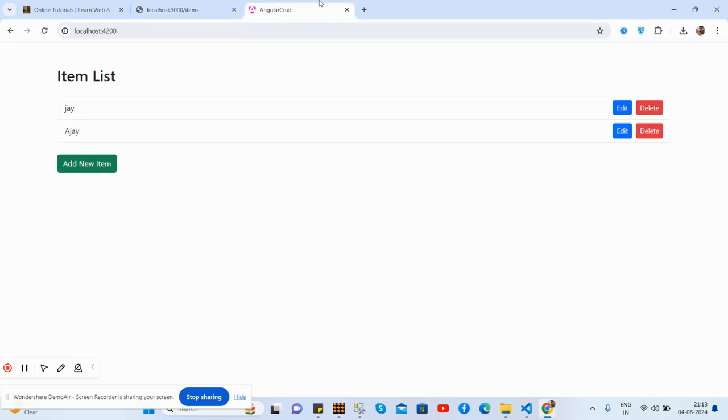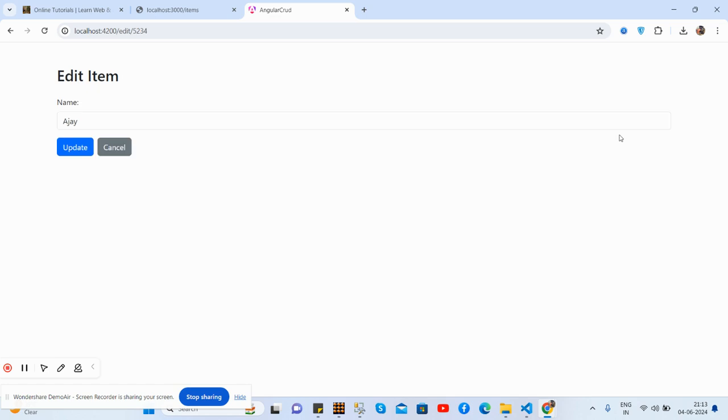So guys, have you seen both Add New and Delete works well? And now I will show Edit functionality. Edit. See guys, now I will edit it.